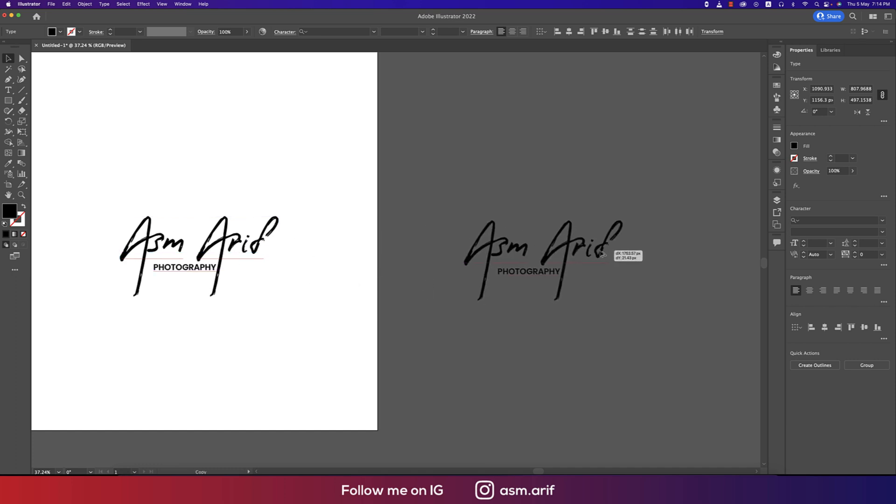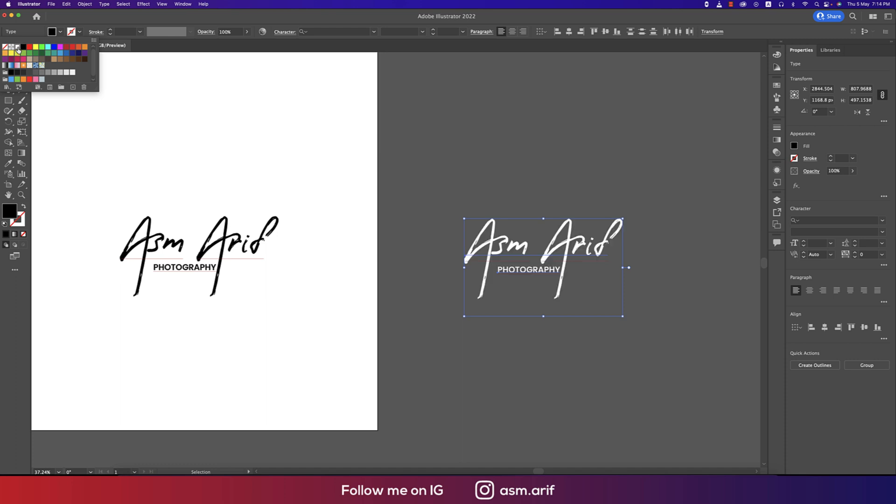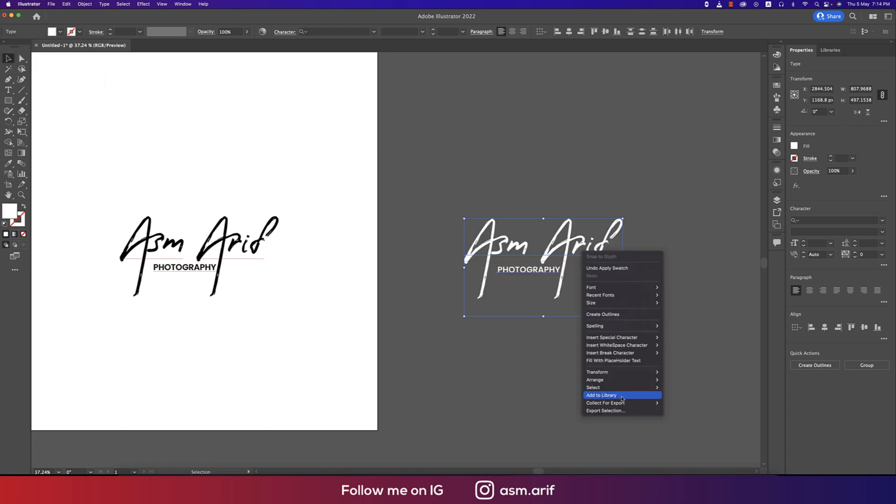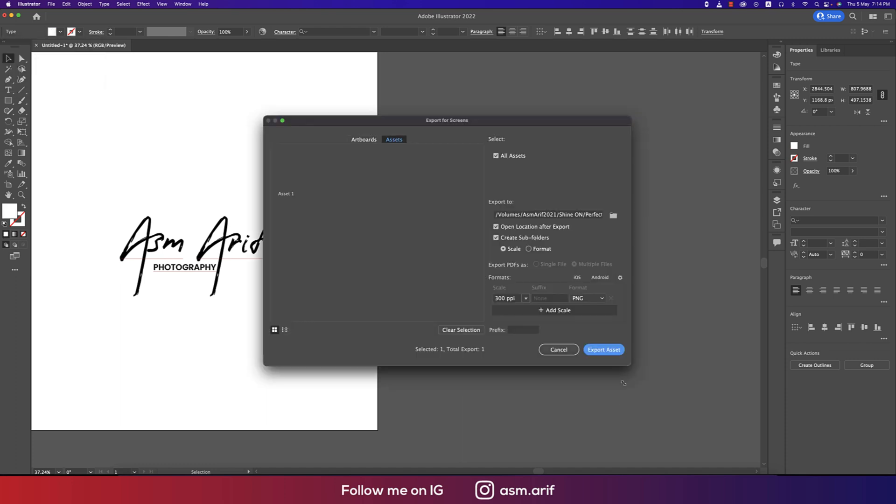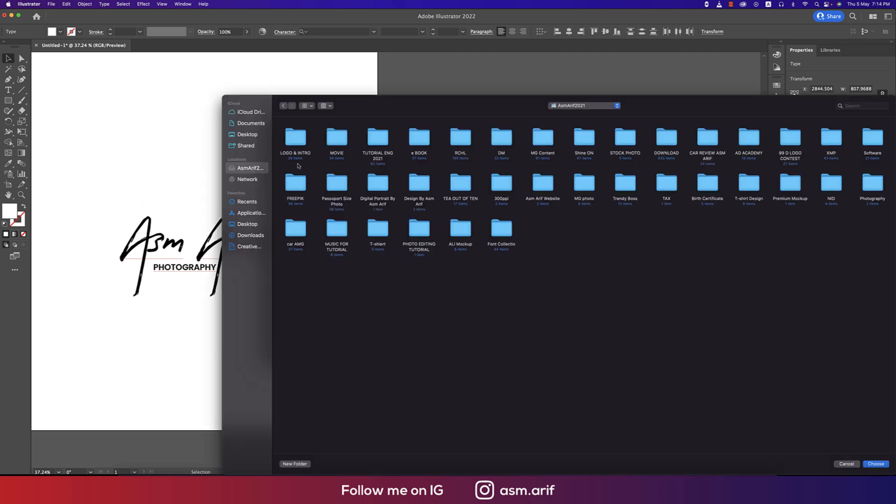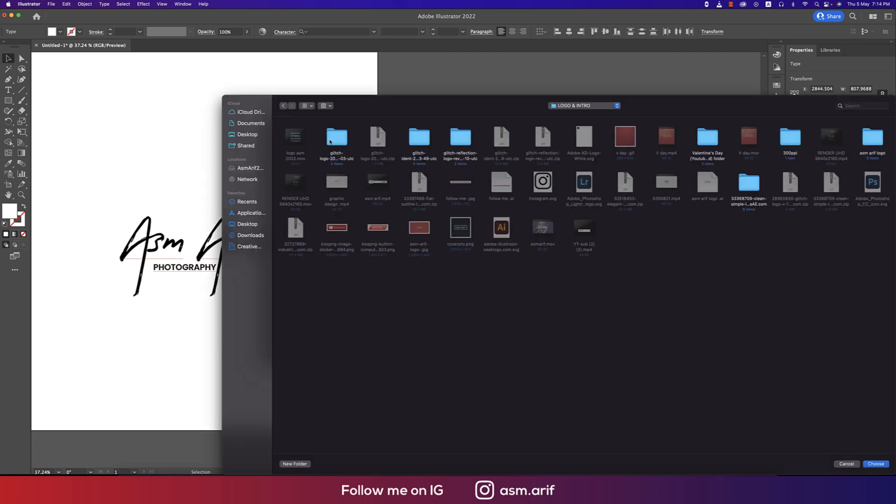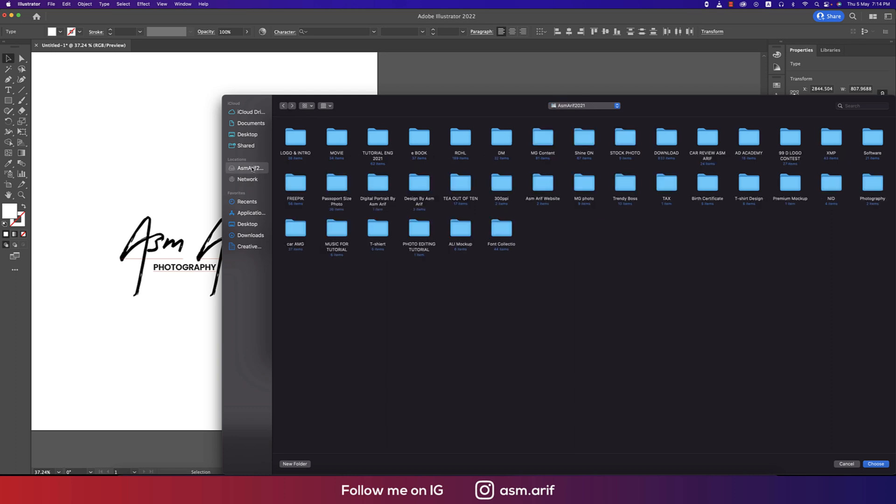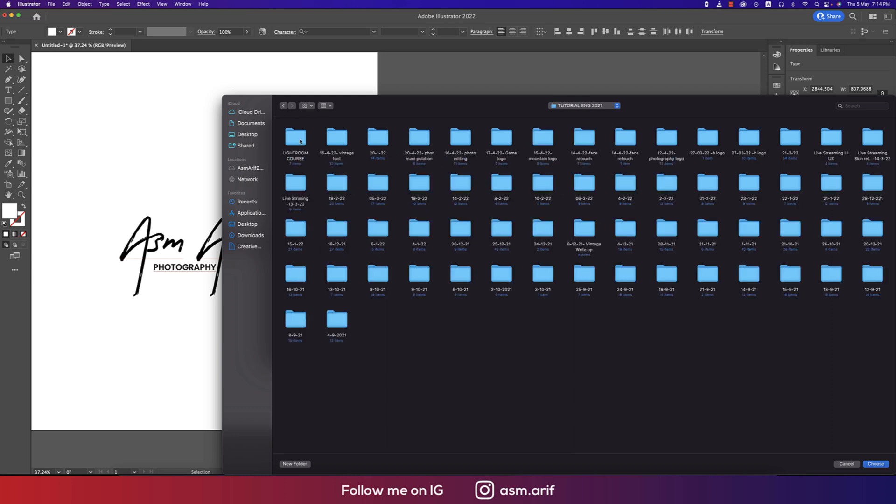Copying this one by pressing the Alt option button and making this one into white color. Right press and export selection - signature. I'll export it into my folder, in this folder. Export the asset, 300 DPI. I'll work with that signature folder.